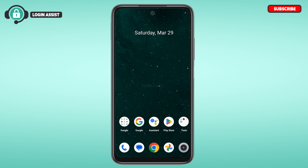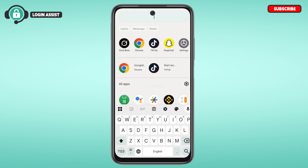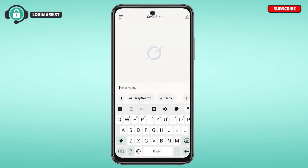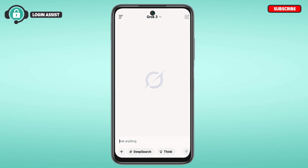First of all, launch the Grok application and make sure you're logged into your account. In this interface, at the bottom you'll be able to find the message bar, from where you can ask anything to Grok. Over here you'll also find options for Deep Search, Think, etc.